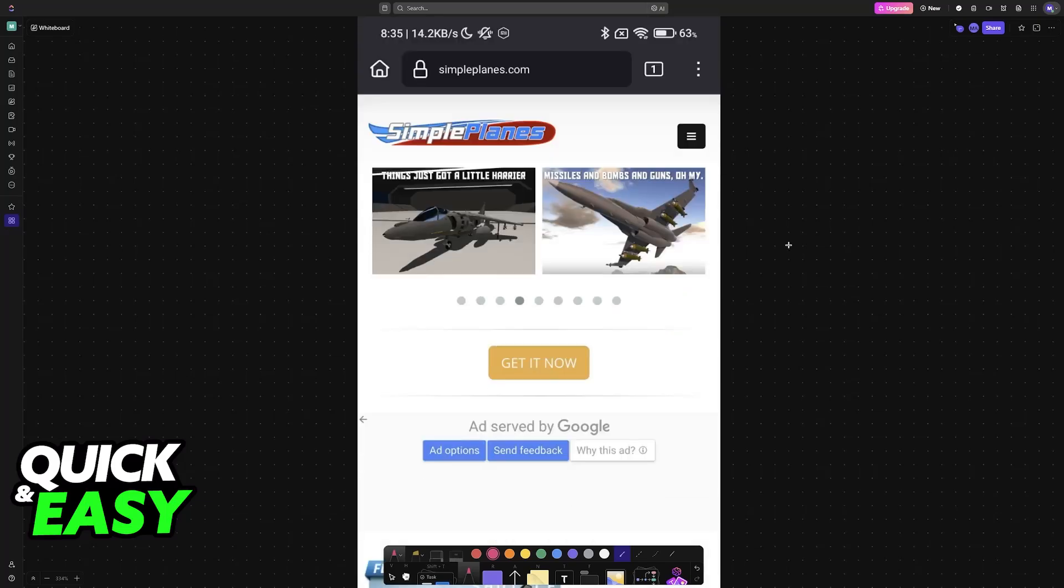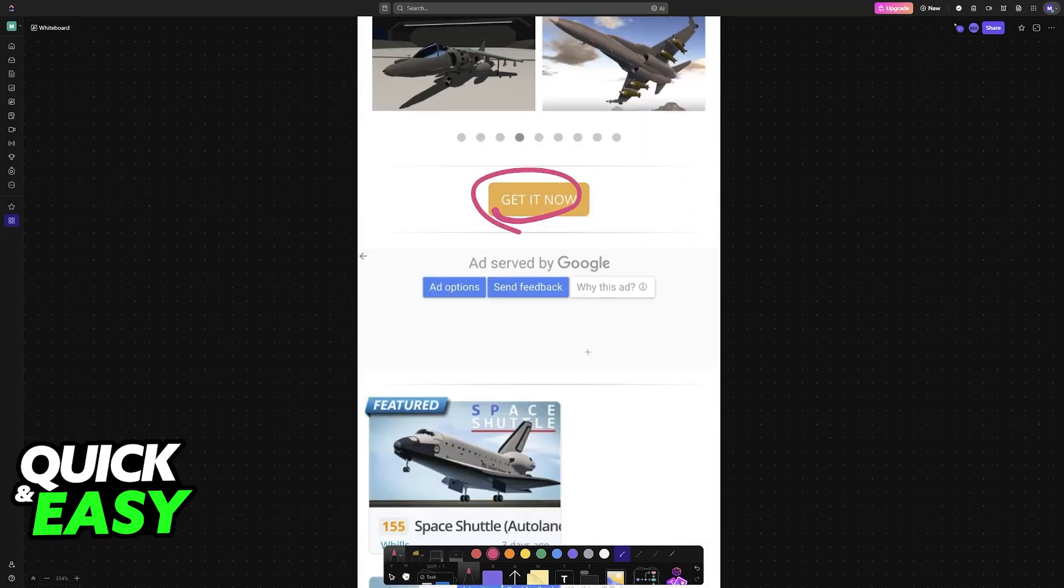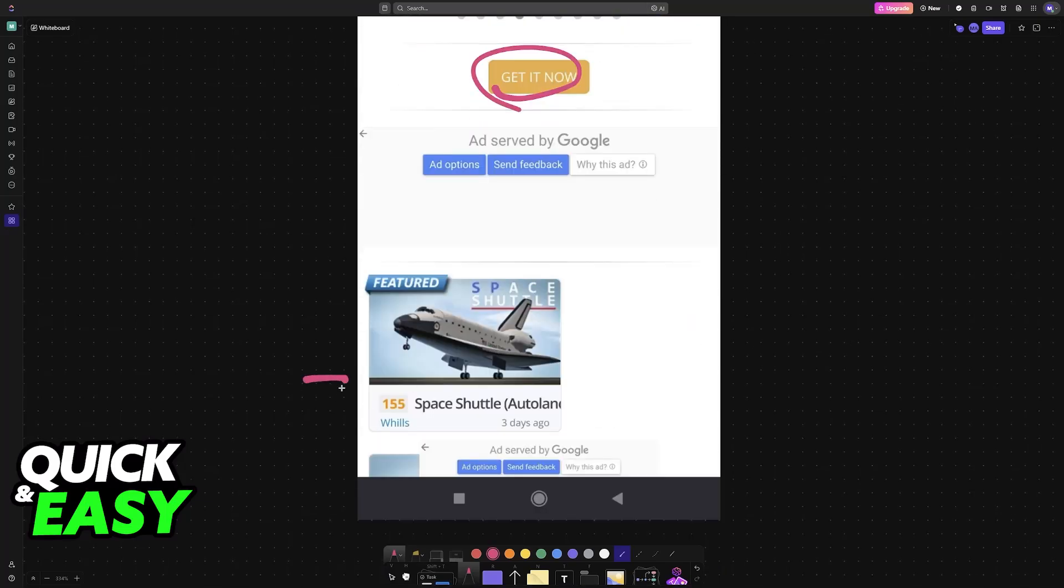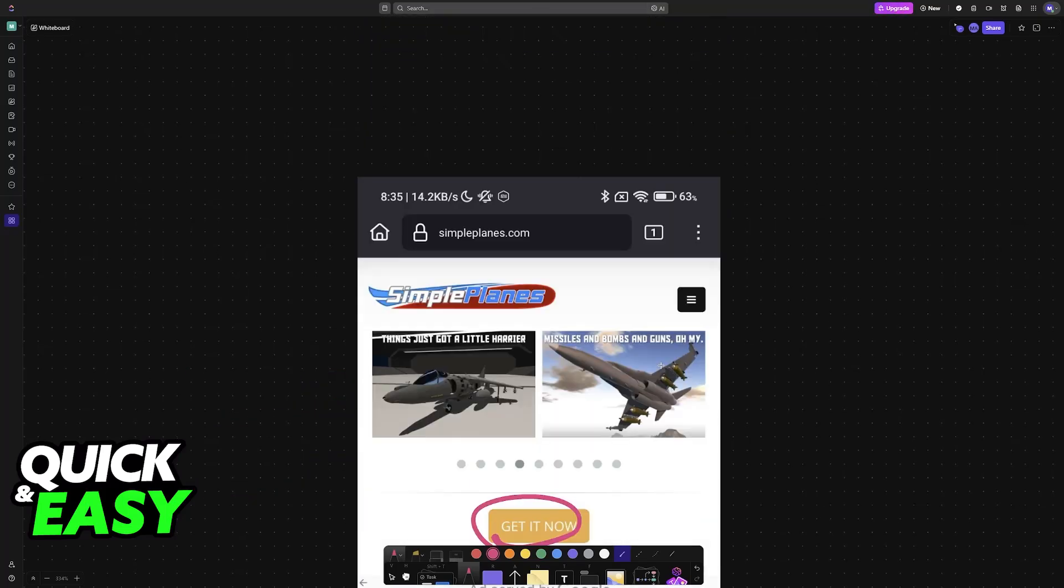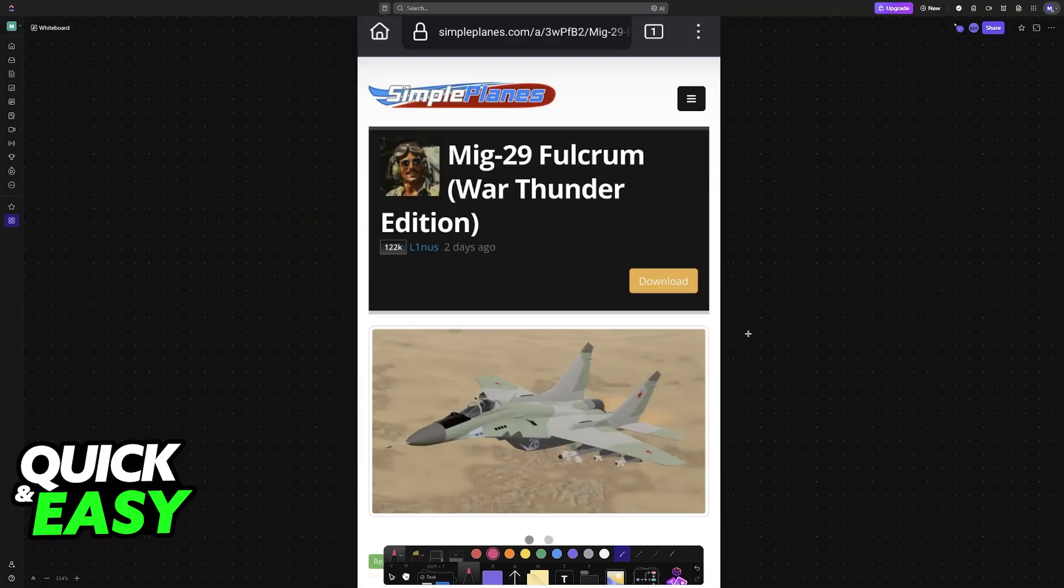When you arrive on this website, you can get the game, but most importantly, you can browse through aircraft. Either scroll down and you'll see them sorted by most upvoted, or open the menu where the option is also available.